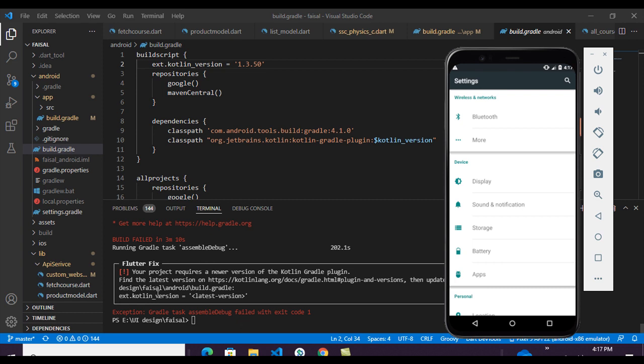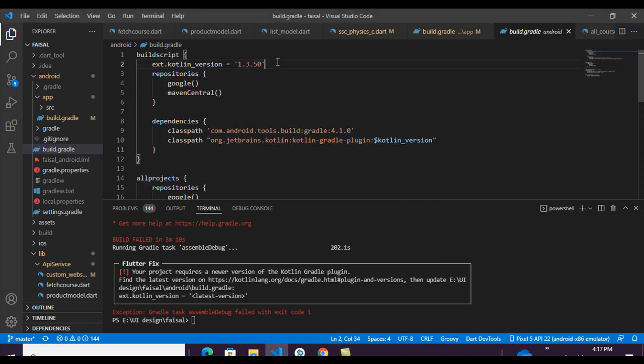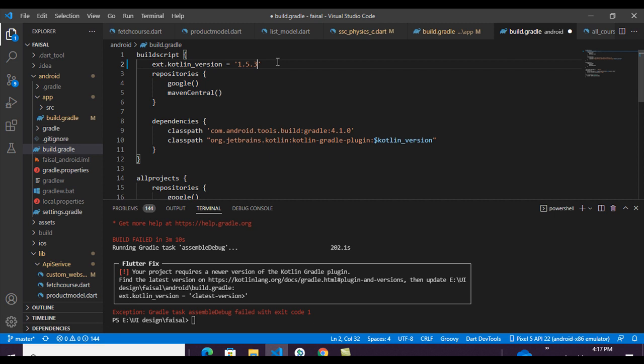So here is my old Gradle version. The latest Gradle version is 5.3.1. This is the latest version of Gradle, and I am now running my application again.